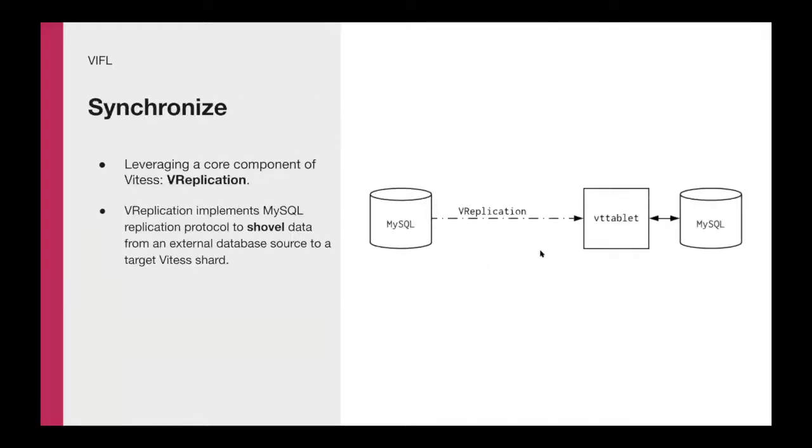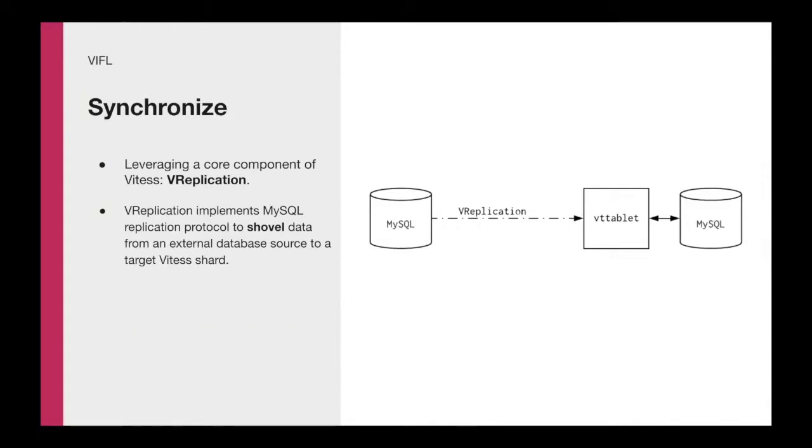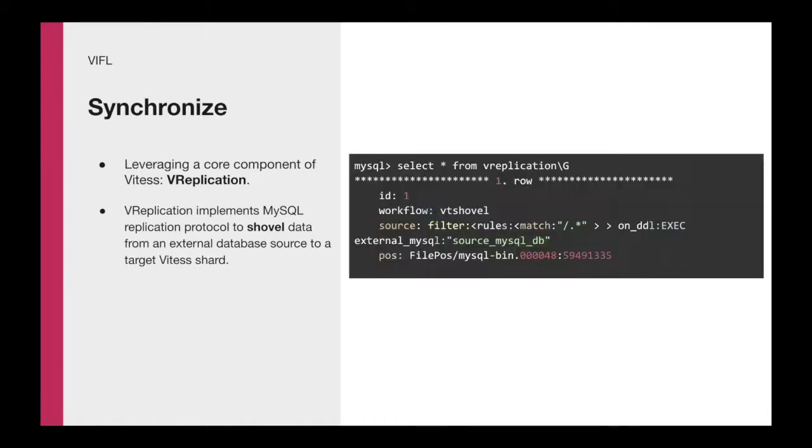So now that we have this shard on Vitess with a backup, how do we keep it in sync with our legacy infrastructure? This was a big challenge because of the topology and the difference in MySQL versions, we couldn't just set up normal MySQL replication to connect them. So in order to solve this problem, we leverage a core component of Vitess that is called V-replication that implements the MySQL replication protocol. And we use it to shovel data from an external database in this case, our legacy shards to a target shard in Vitess.